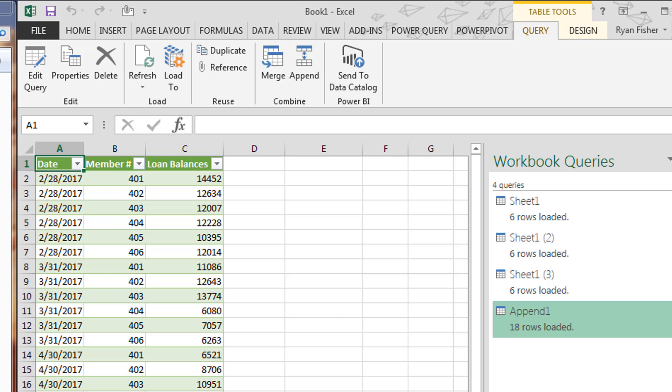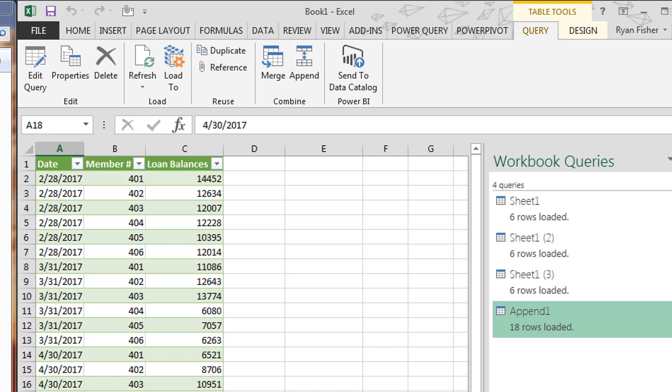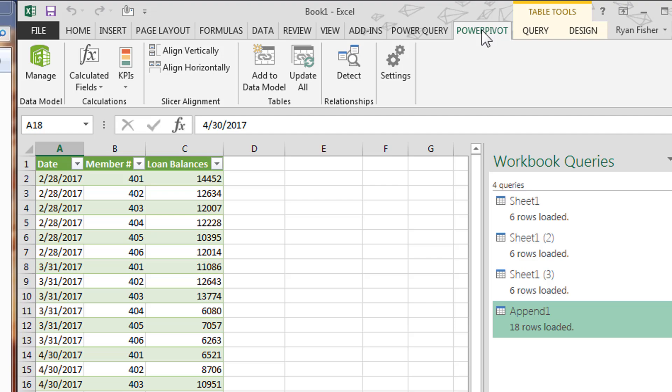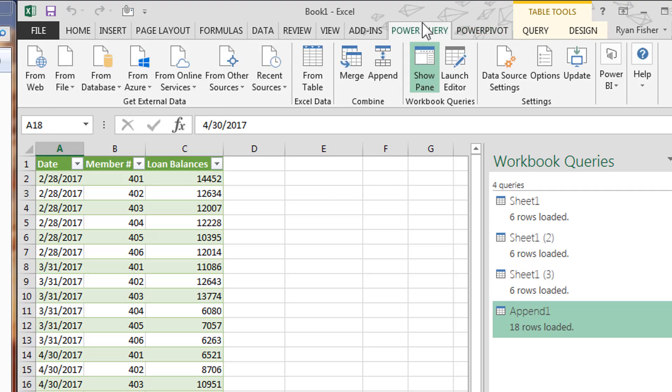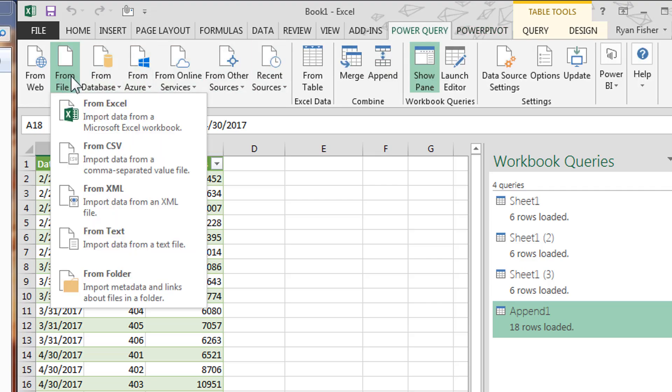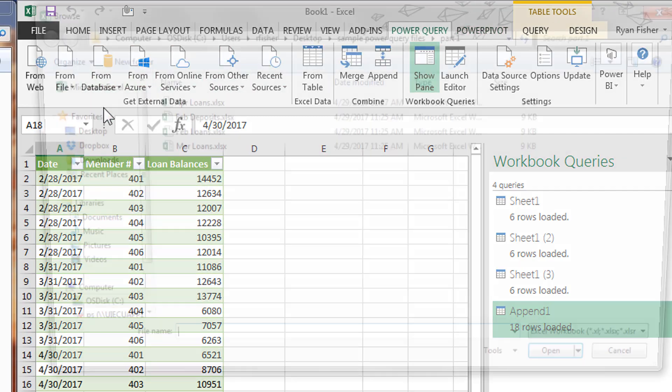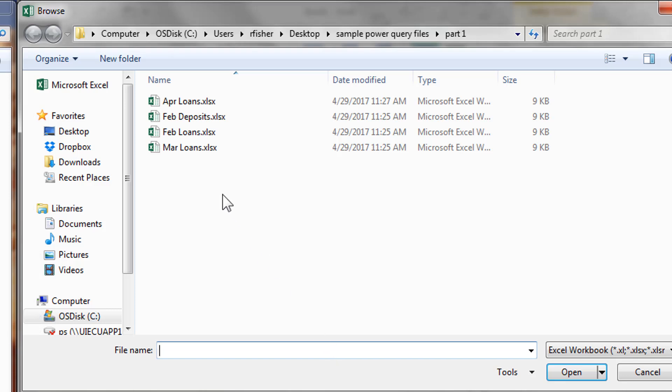What would it look like if we were to merge? So I'm going to go ahead and this time pull in the deposit information for February. So I'm going to merge the February deposits to the February loans. Let's go ahead and grab the deposit information.